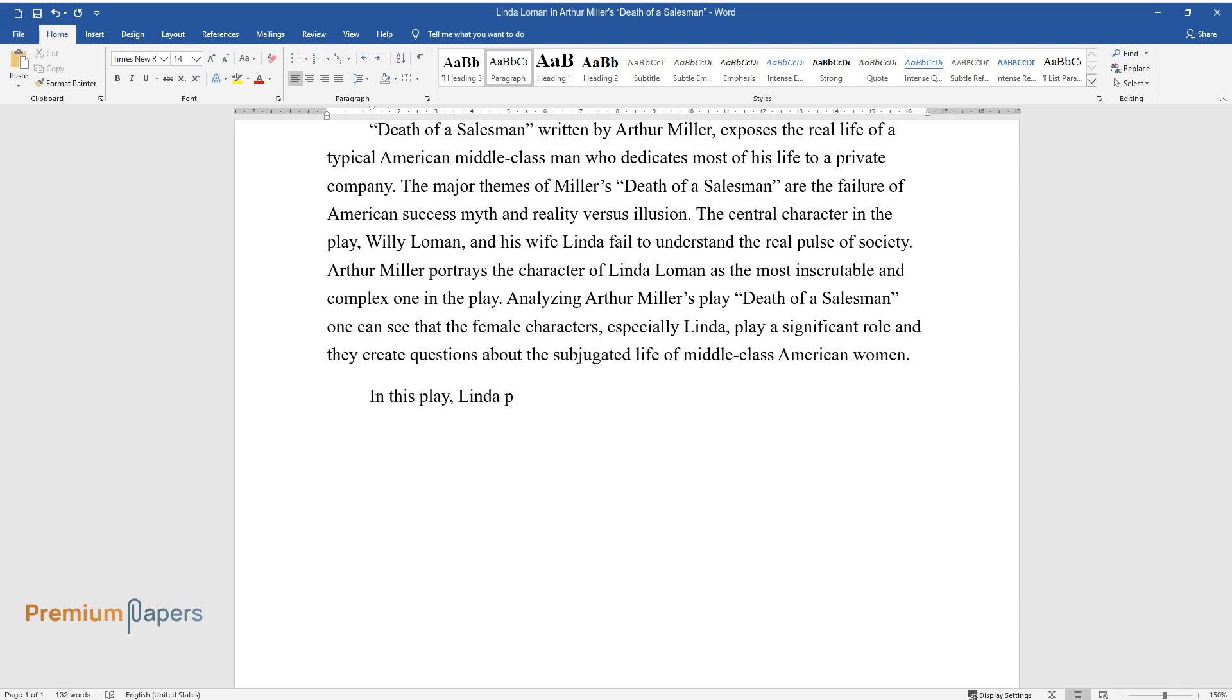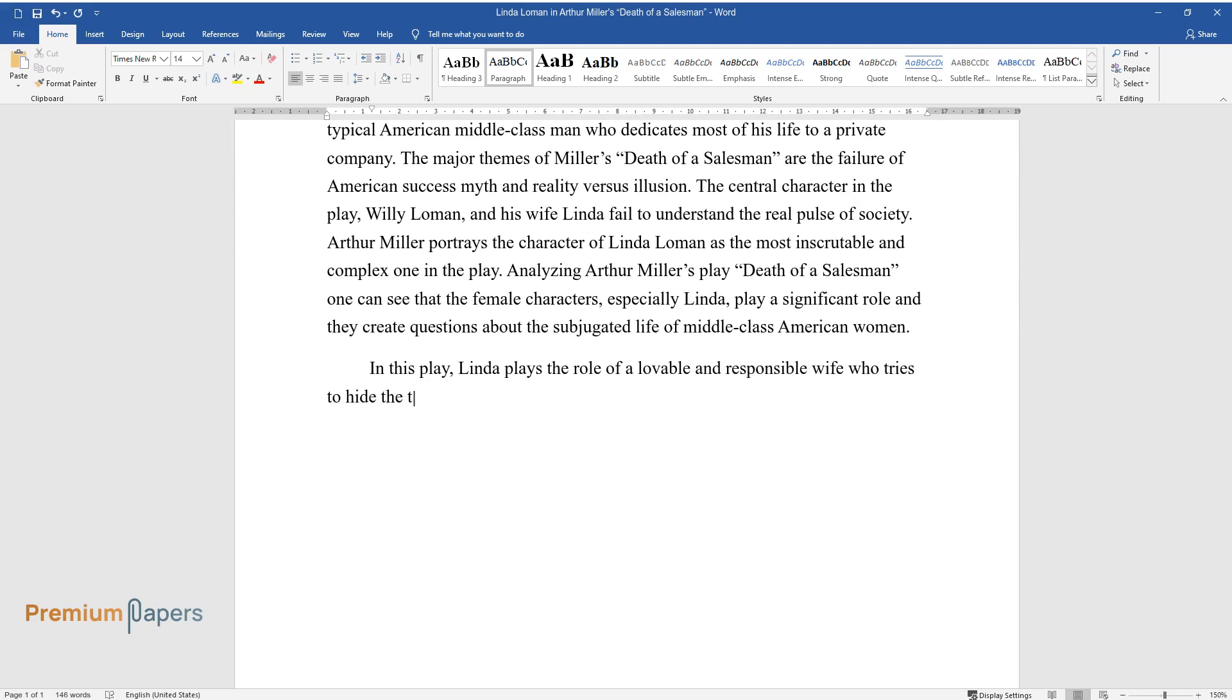In this play, Linda plays the role of a lovable and responsible wife who tries to hide the truth for the protection of her husband.